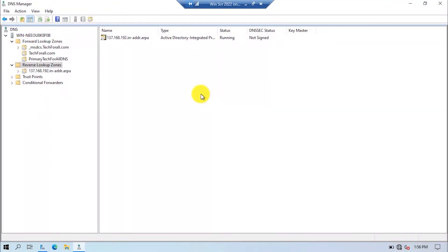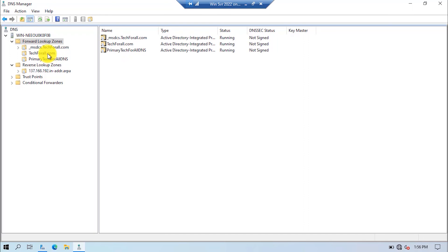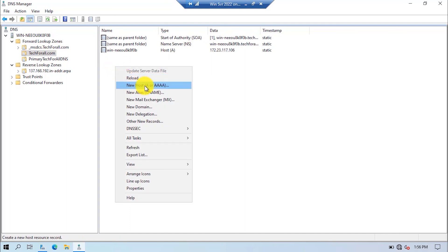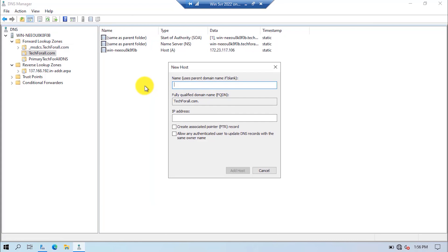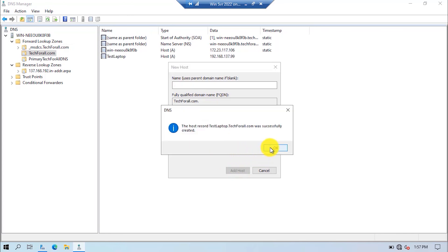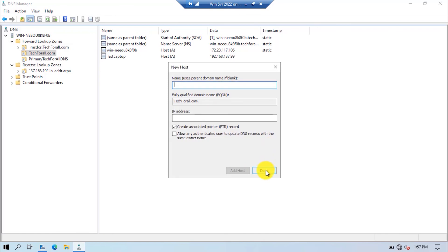Now let's create a record for the forward lookup zone and for the reverse lookup zone, and then we will check whether it can resolve from hostname to IP address and from IP address to hostname. Select the forward lookup zone. As we have two zones, I will select the zone that was already created by the DNS server. Provide the IP address of the test laptop. Select the option to create an associated pointer record, and click on the Add Host button. The host record is created. Click on the Done button.